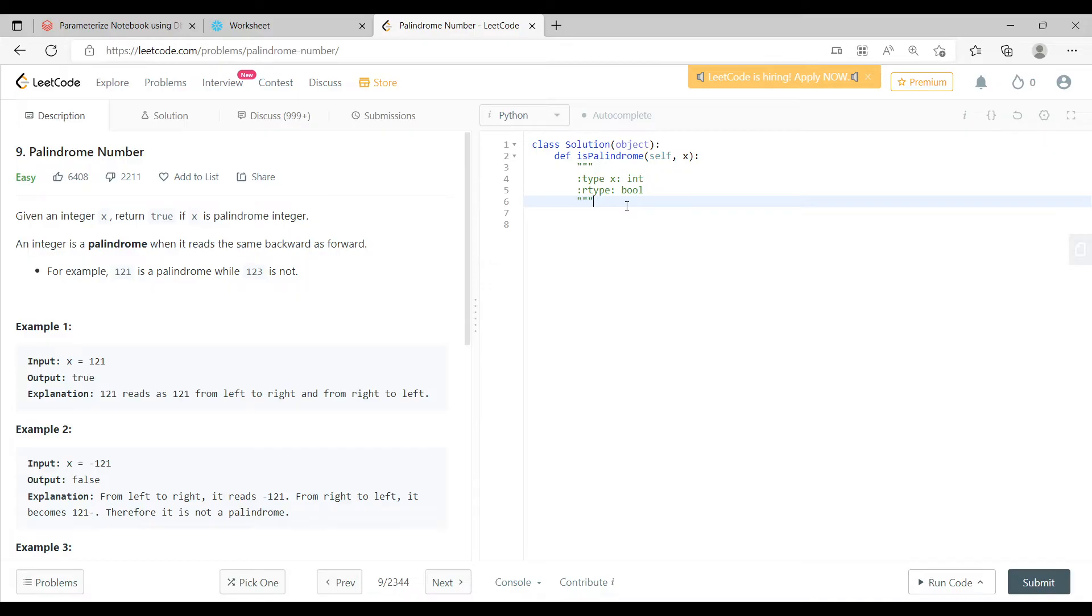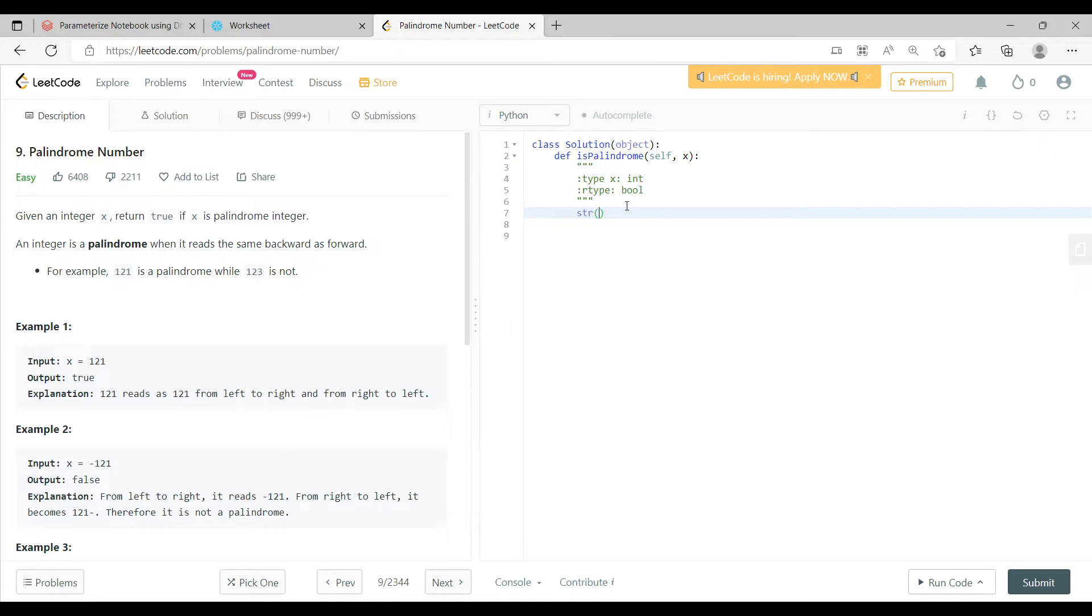Now let me do one thing. Let me say, first let me convert the input into a string. Now this input, whatever input is given to me, an integer, the first thing that I am doing is I am using string function, str function in Python, to convert it into string.